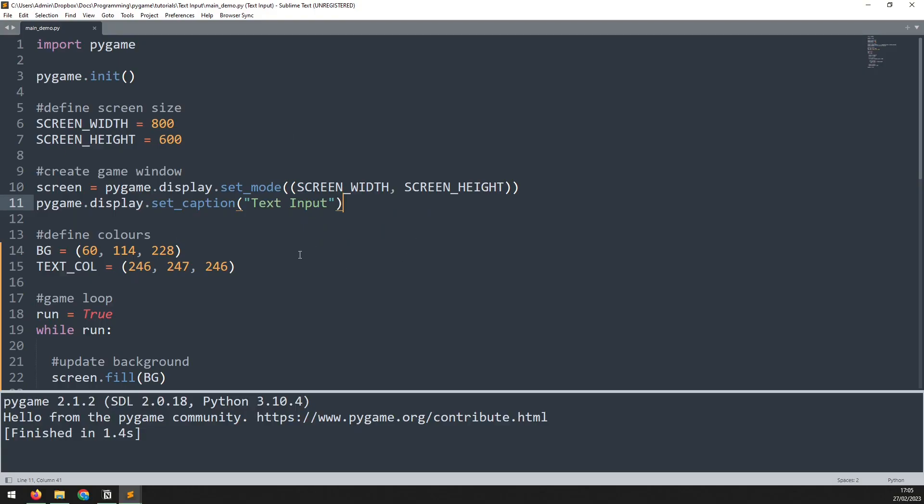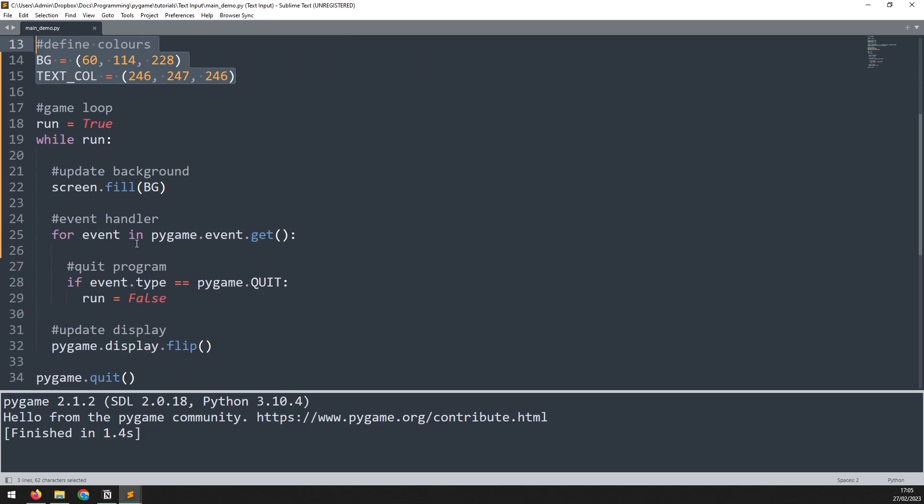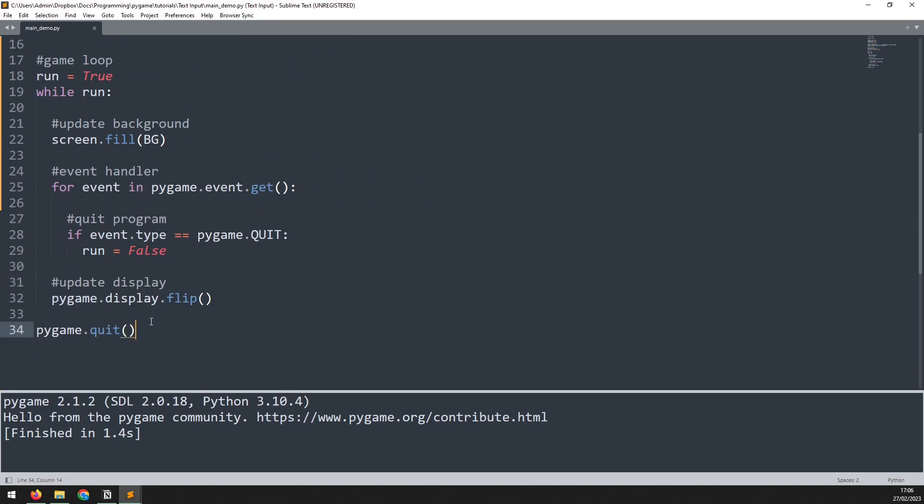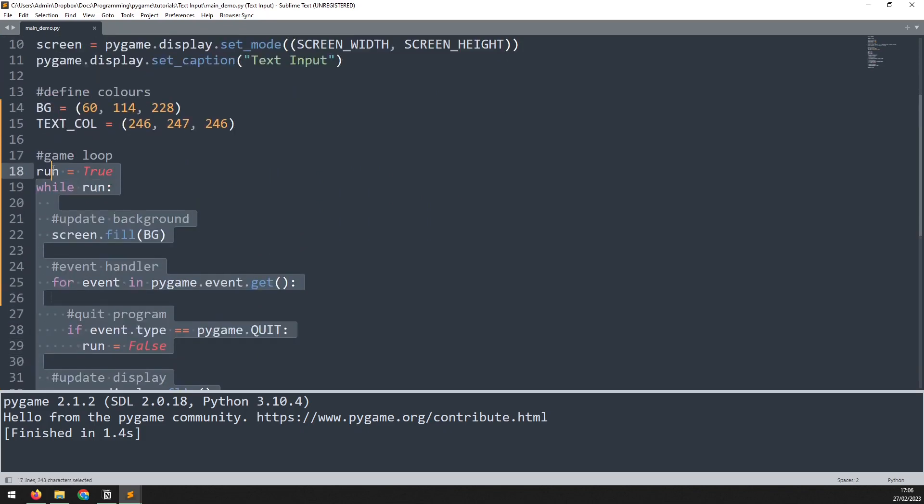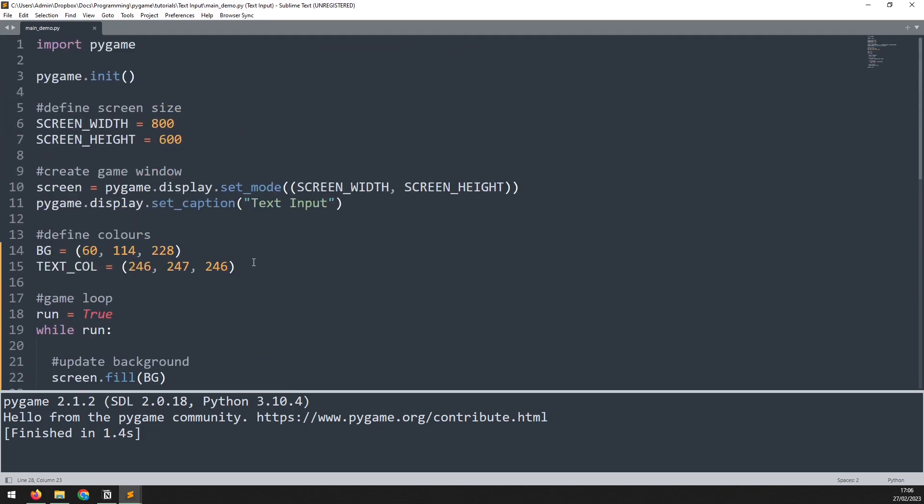I've got the starter code typed out already here, which creates the game window, defines some colors, and then has my main event handler with a quit event. I'll link this code in the video description so you can just copy it across.